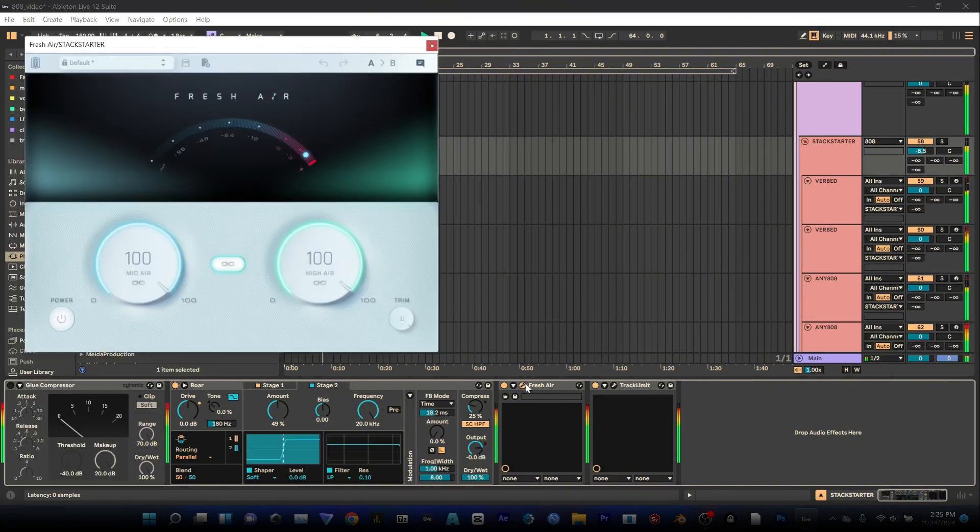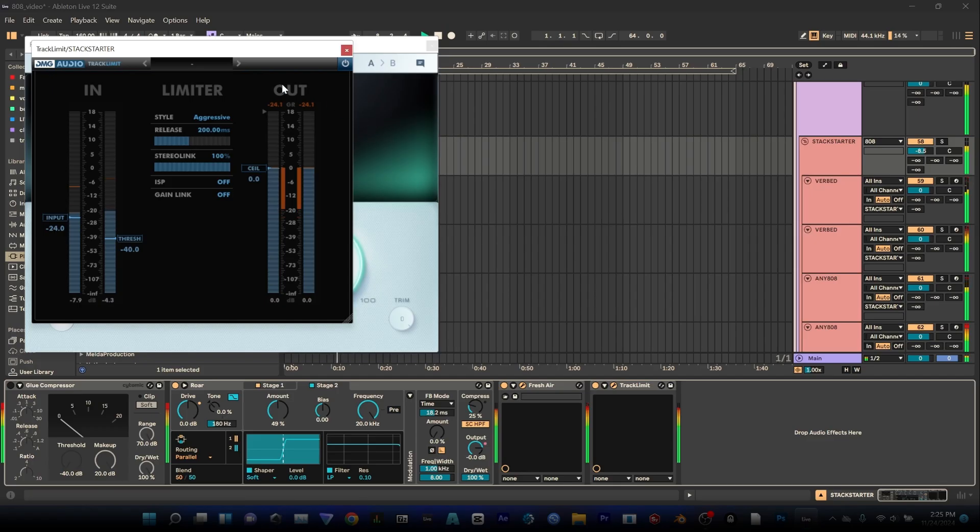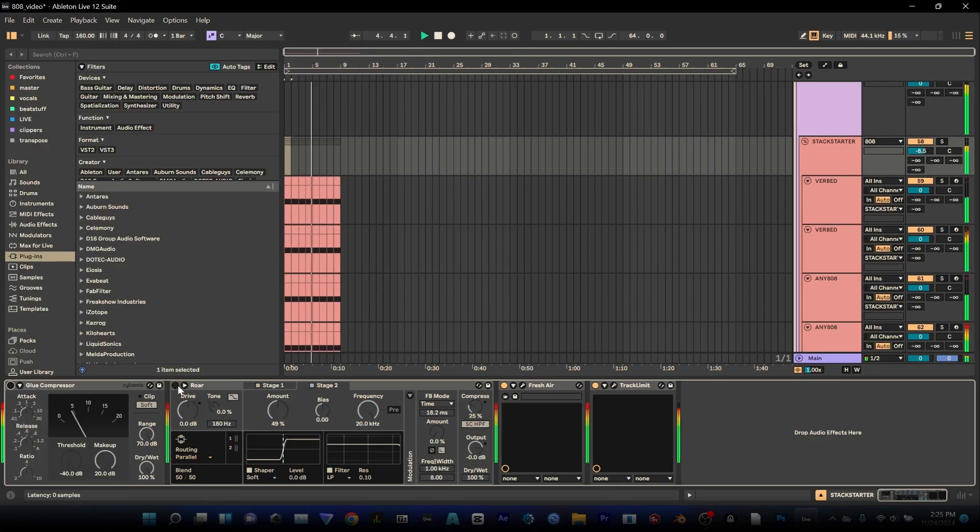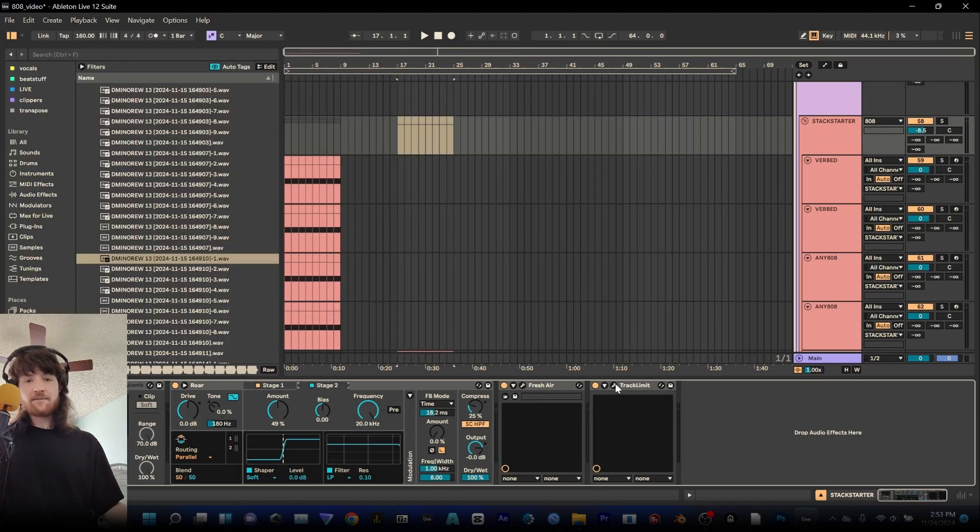Then I like to use either EQ or Fresh Air, a free Slate plugin and then I would limit all together. Yes, that sounds like this. I've used these types of sounds in a few songs.